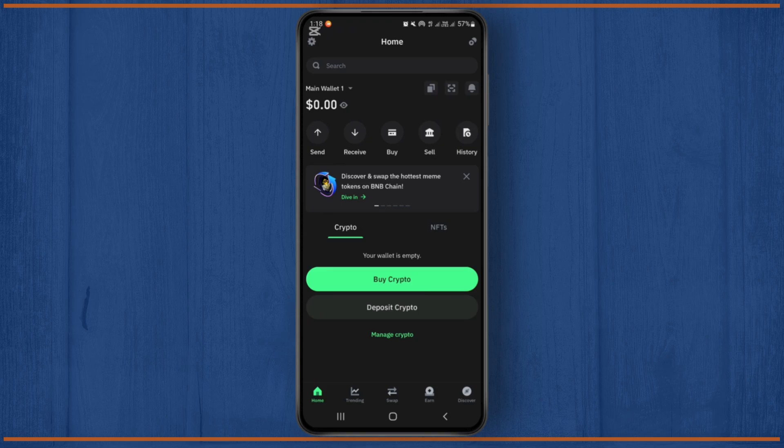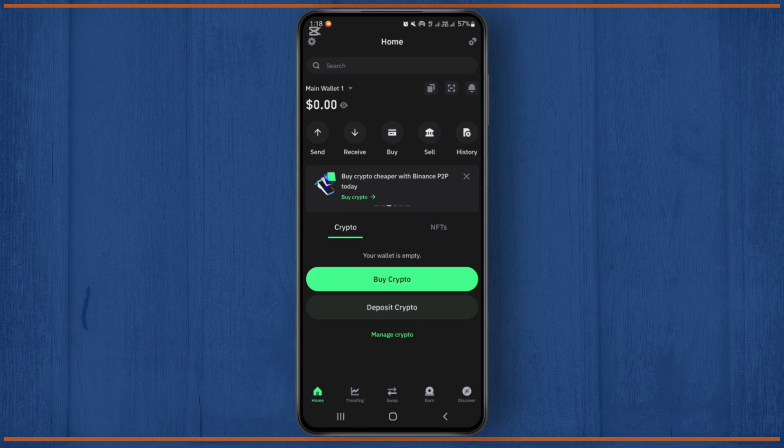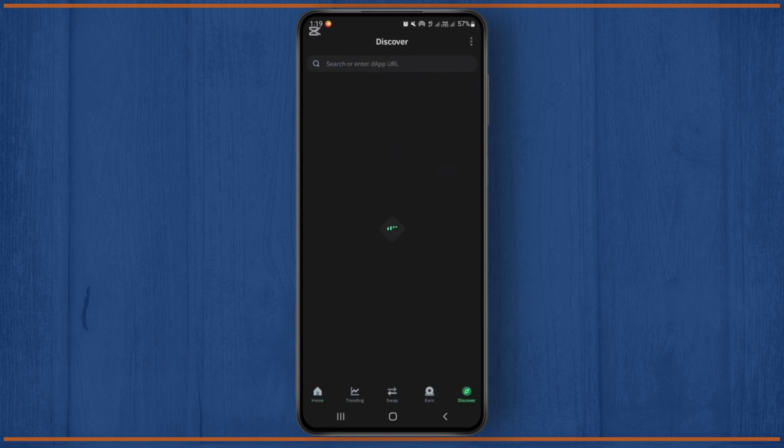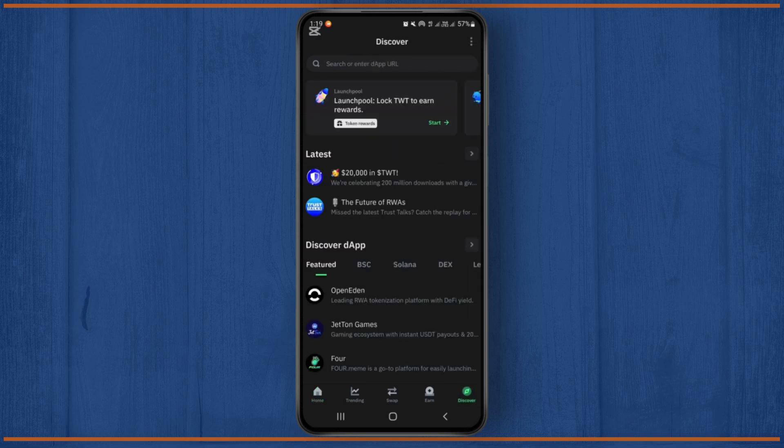After you open the Trust Wallet on your device, you will get such interface. From here you'll have to tap on this discover option just at the bottom right corner of this screen.